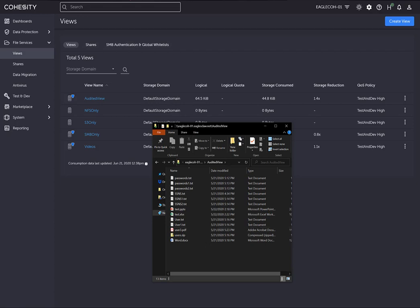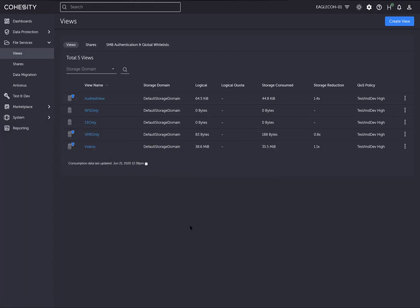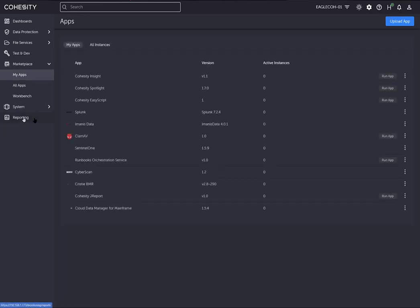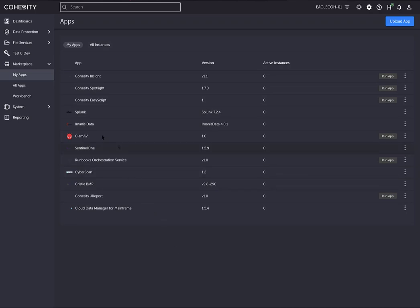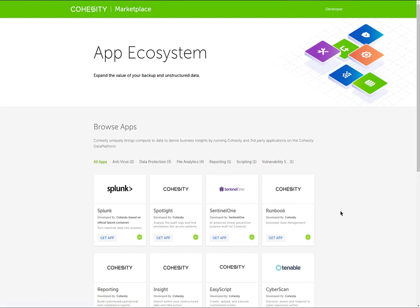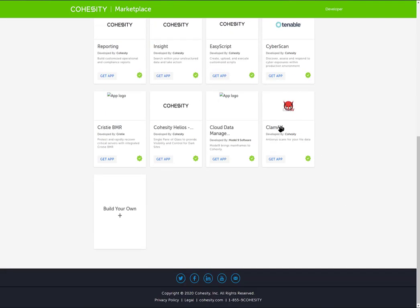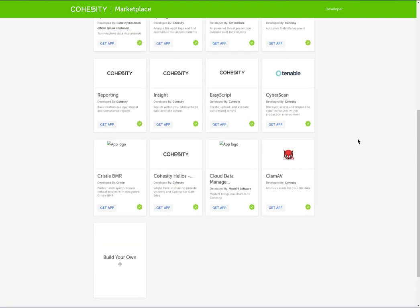Next, I need to go to the marketplace and then go to my apps. Once you've enabled applications for your cluster, you need to download the container. You can do that by clicking on all apps here, which takes you out to the Cohesity marketplace.